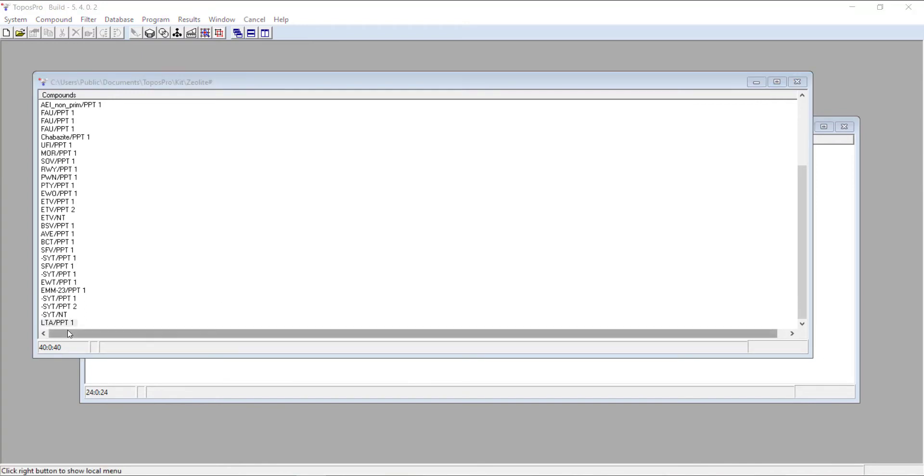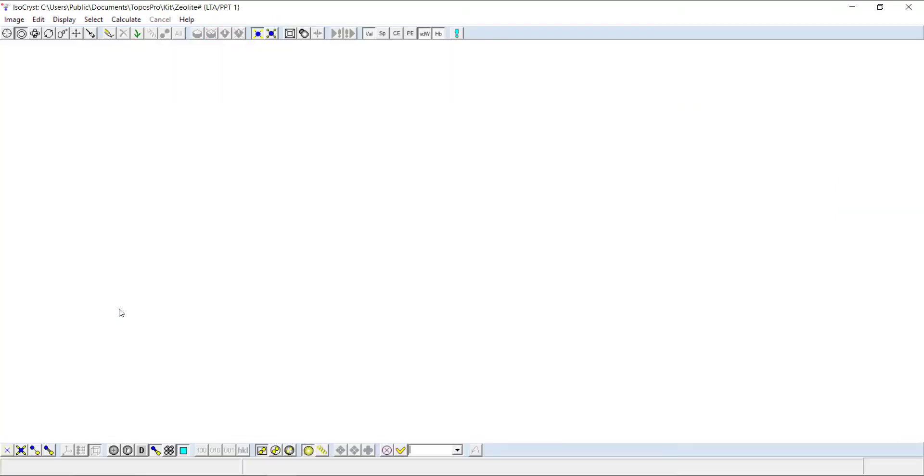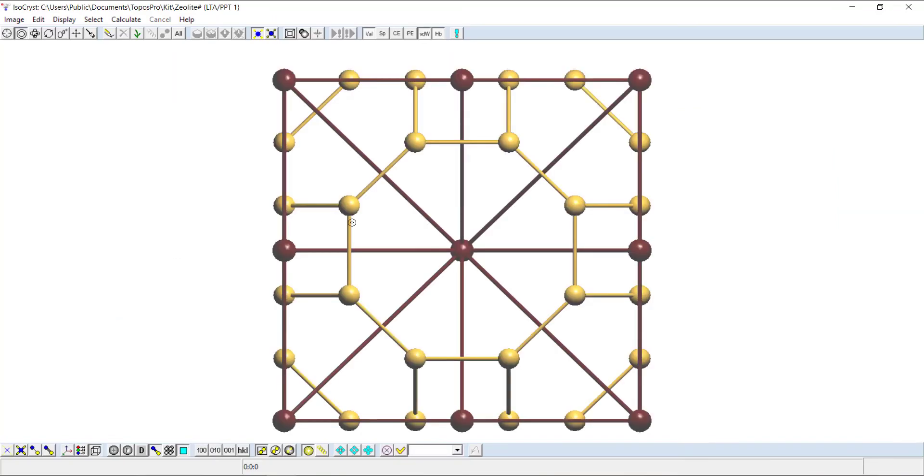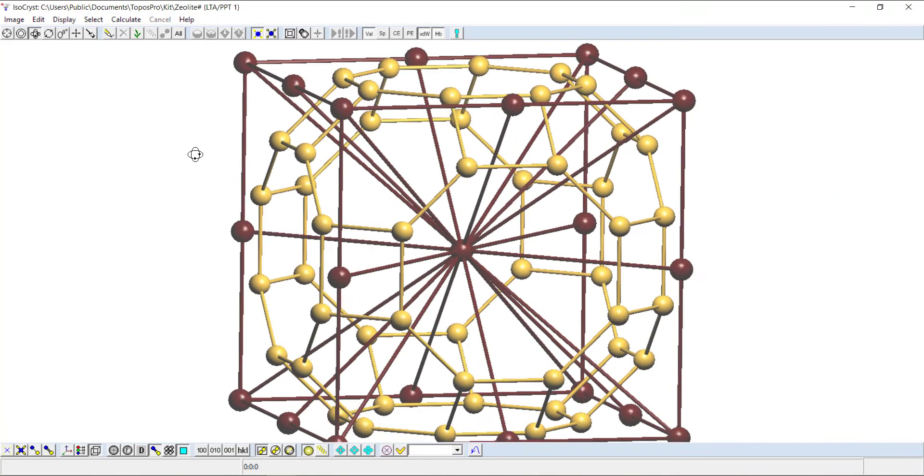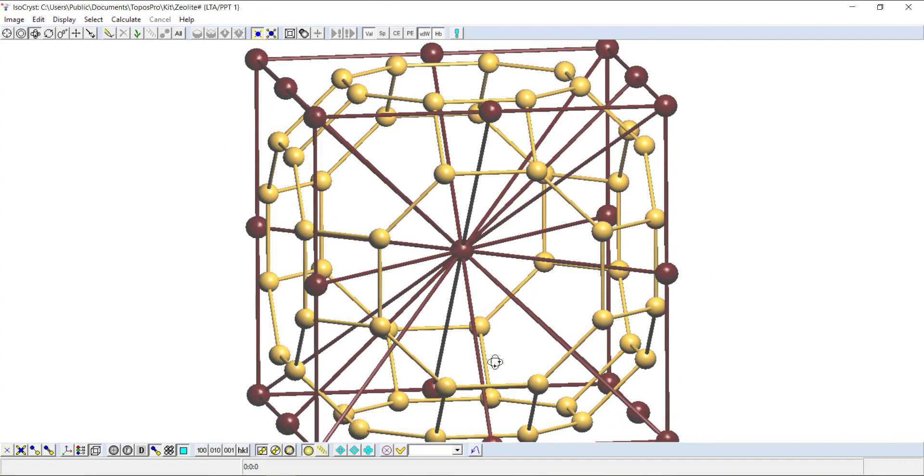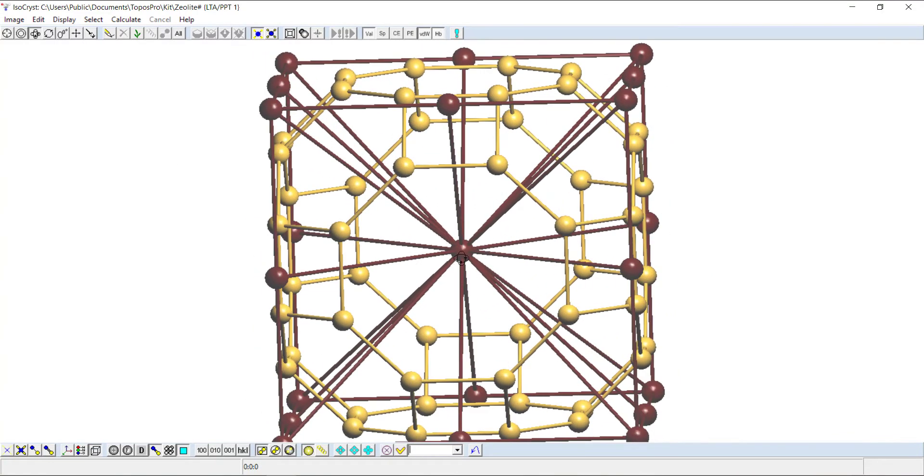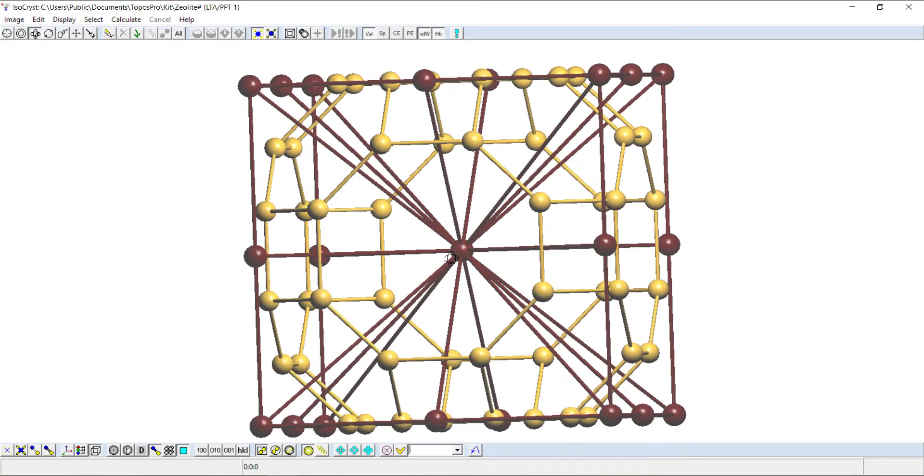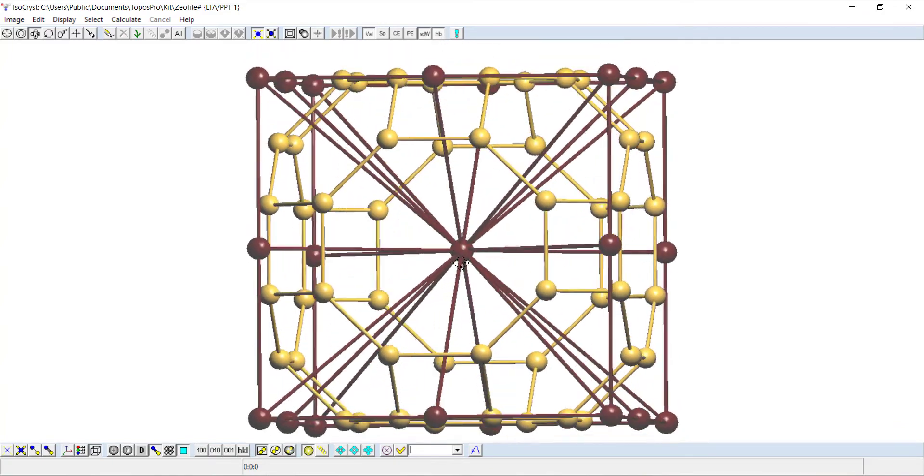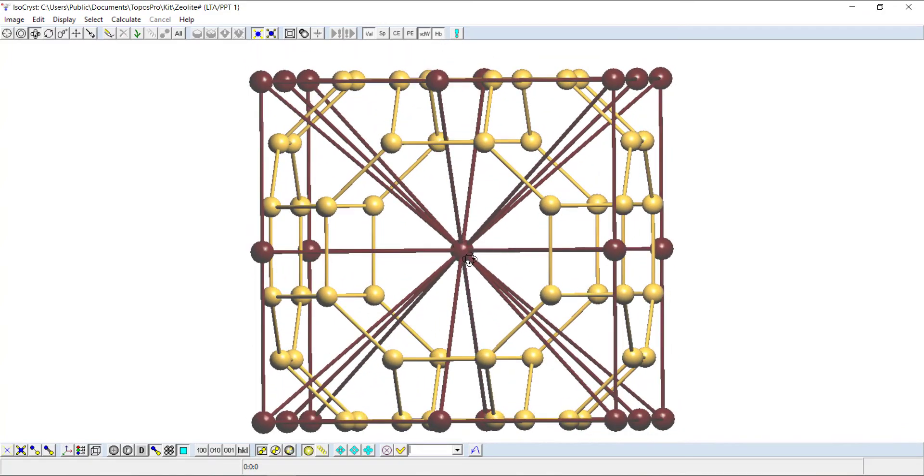Now that we've calculated the tiling for LTA, we can visualize the structure again and see that the dual net has been added. The dual net is the inverse of the tiling, so the center of each tile will have an atom placed at the center. This one uses some dummy atoms here.